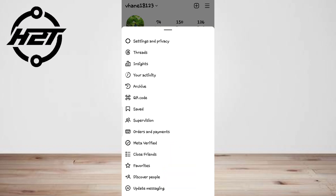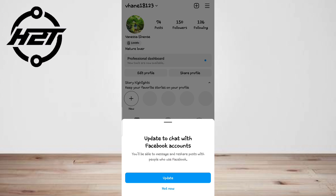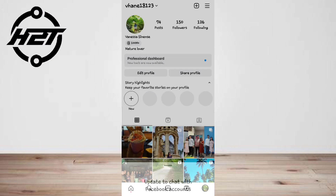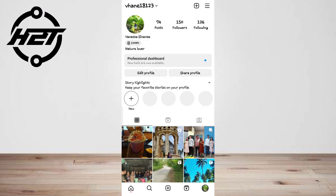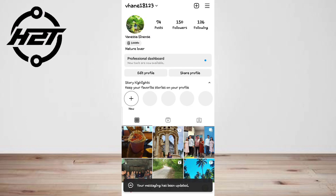When the new messaging features on Instagram were just released, you'd be prompted to update messaging. However, you won't be prompted to do so now, so you need to update messaging manually.